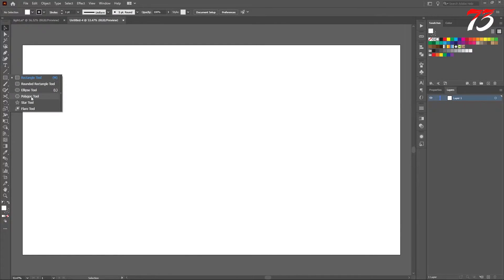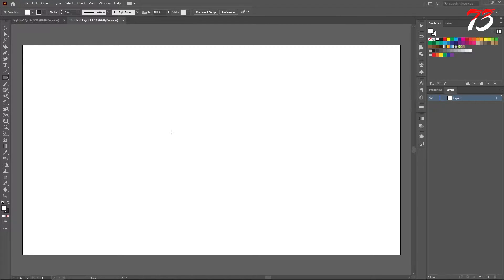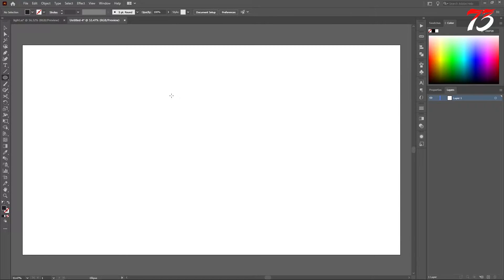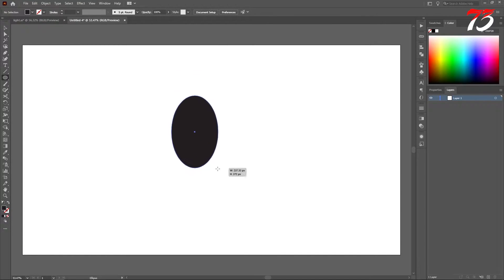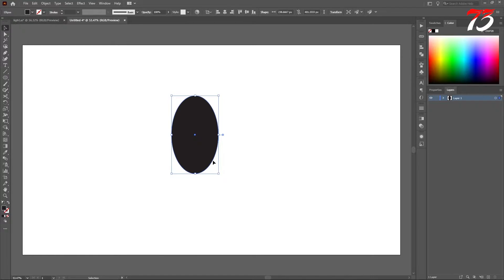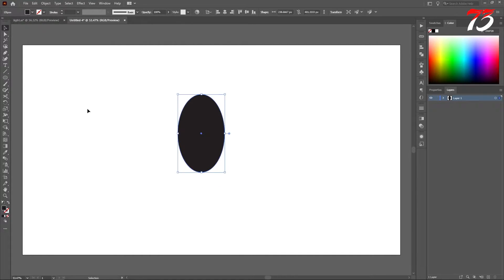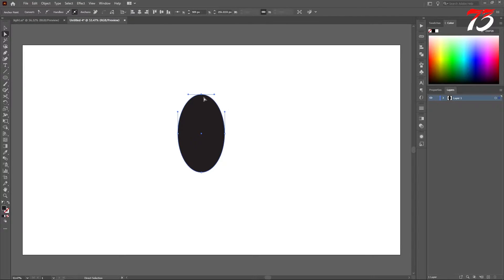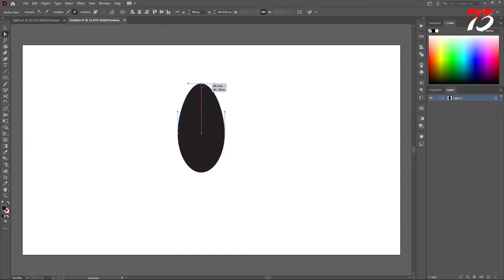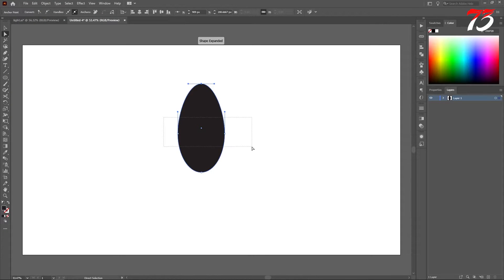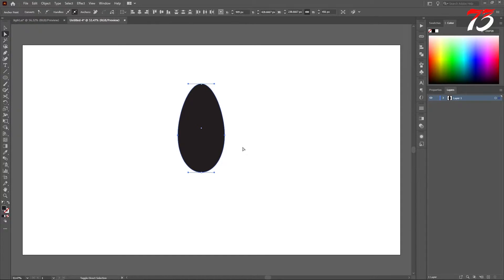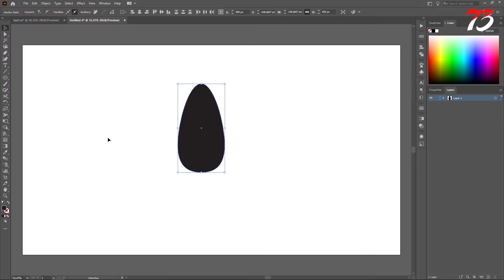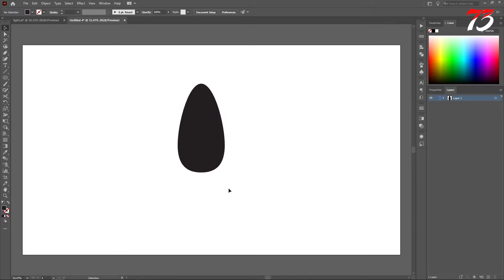Now we need to select the ellipse tool and make the foreground color dark. And make an ellipse like an egg shape. Now select the direct selection tool, move the top anchor point a little bit up holding the shift key and the middle anchor point a little bit down. So it will make kind of a light shape. Looks good for me.